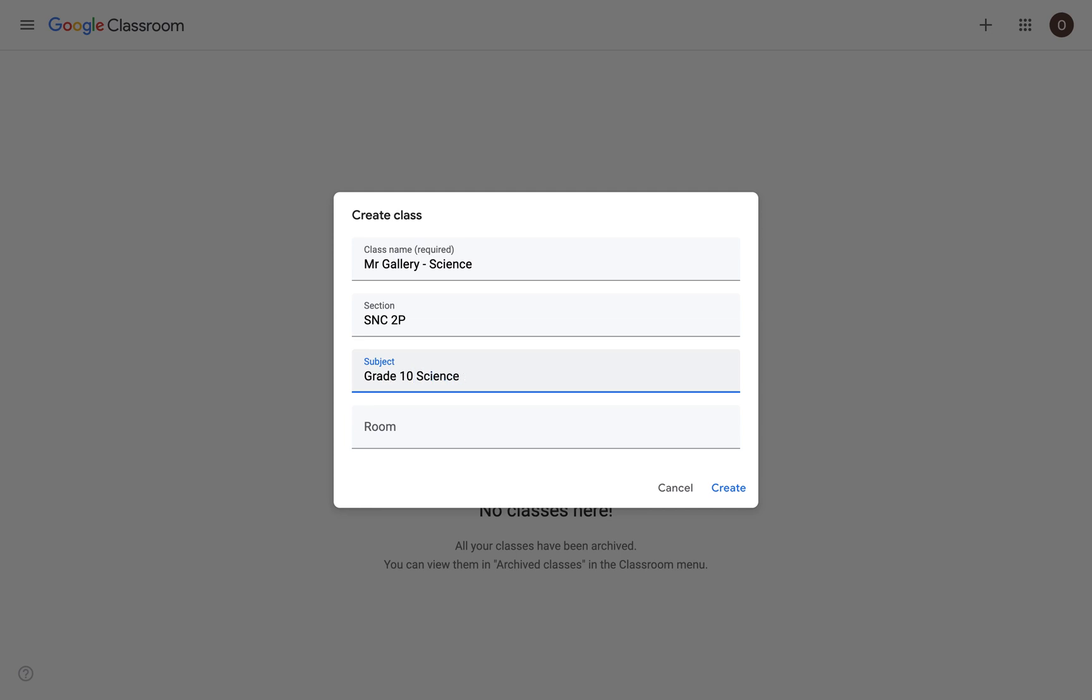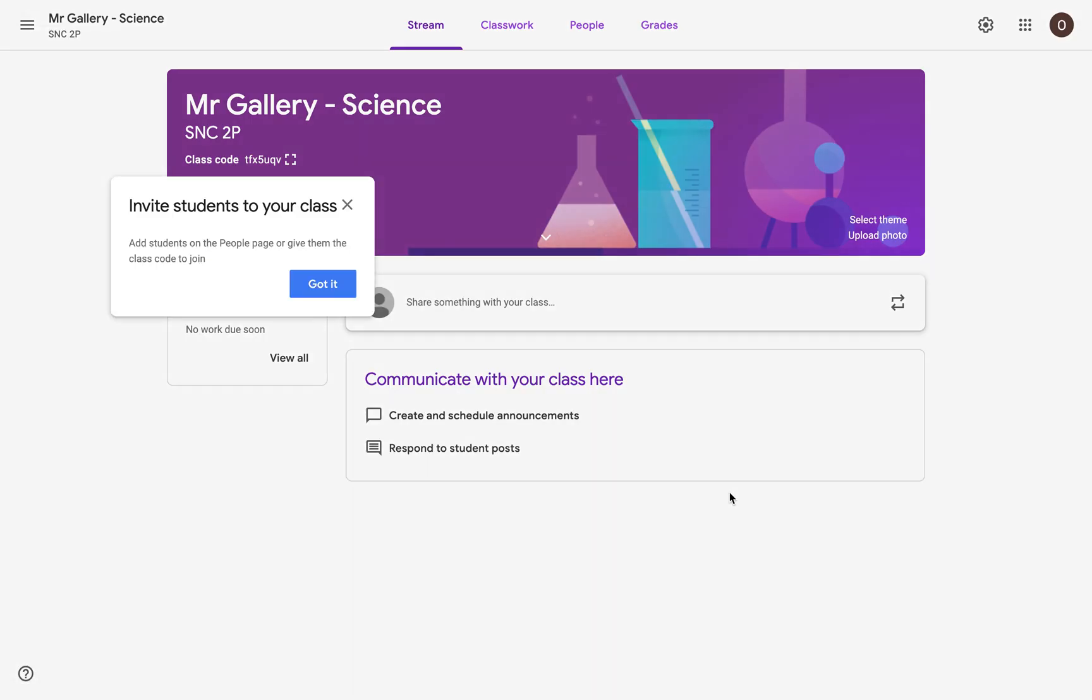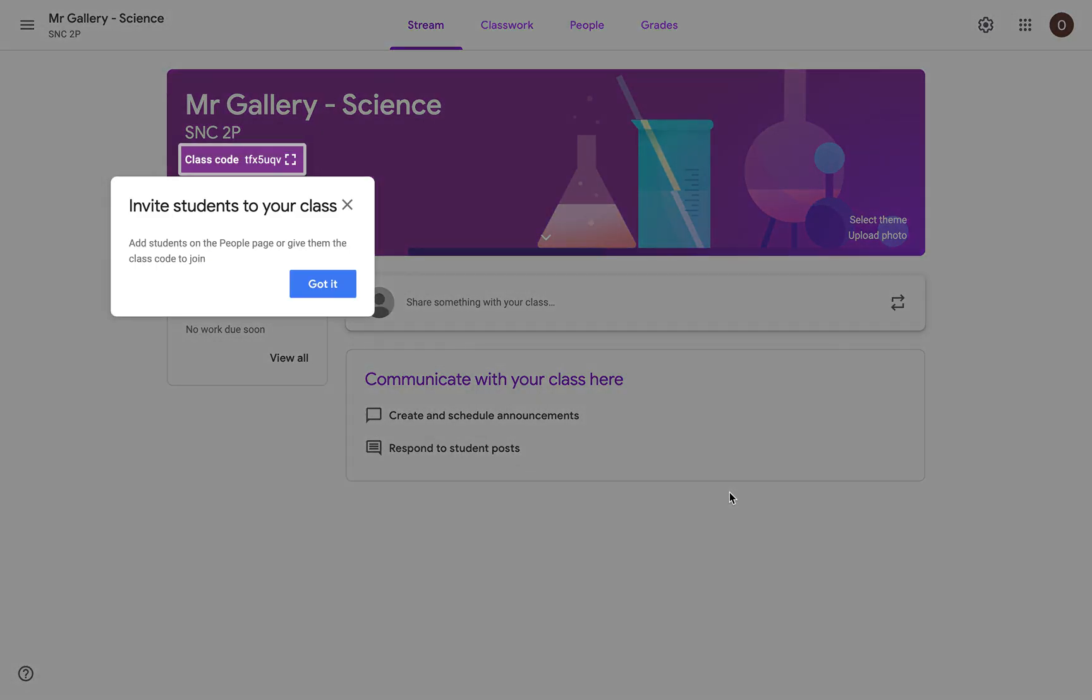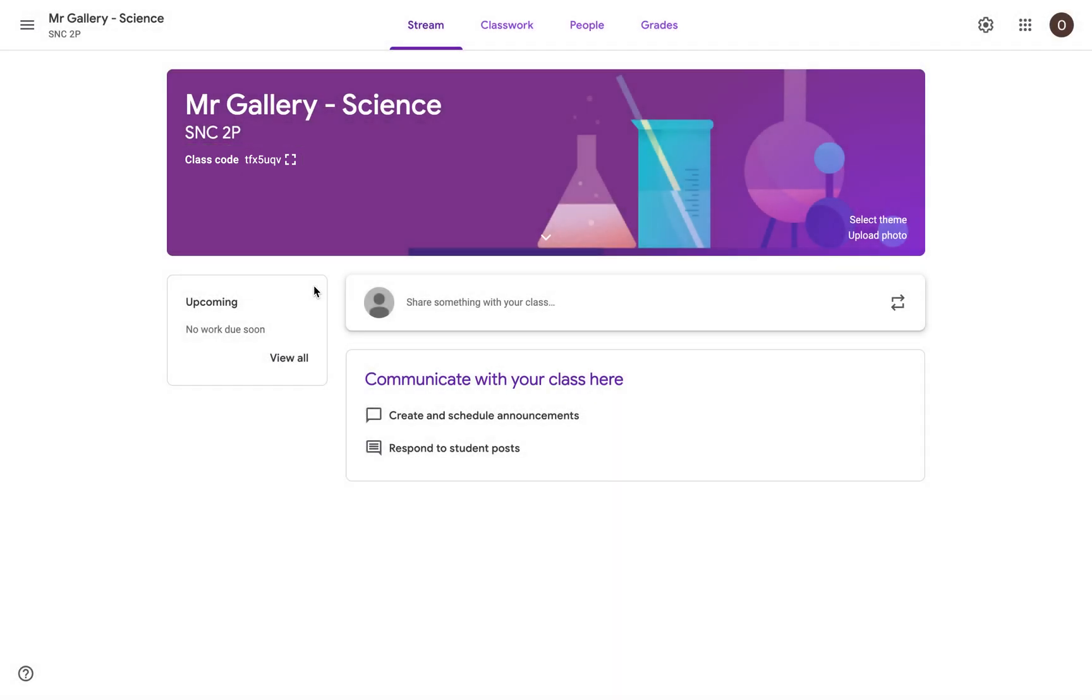When you've filled in the information that you want students to see, you're then going to simply click Create down in the bottom right corner. And we'll see that we are popped into our Google Classroom. There might be some prompts that pop up for you to go through, but we can just click Got It to show that we understand what's going on.